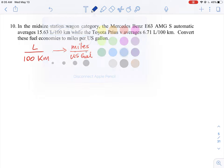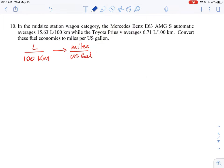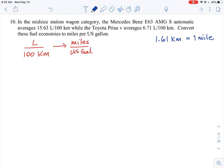The first thing we need to do is look at our basic equivalencies. These are values you'd have to look up or be given in the question. The key equivalencies are: 1.61 kilometres equals one mile, and 3.79 litres equals one US gallon. These are important because we need to create ratios out of them.